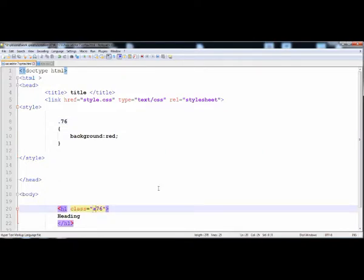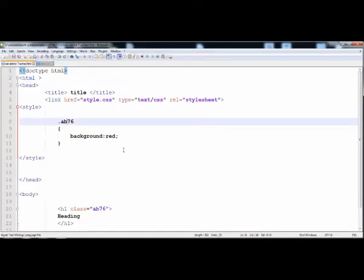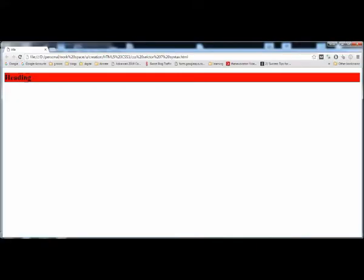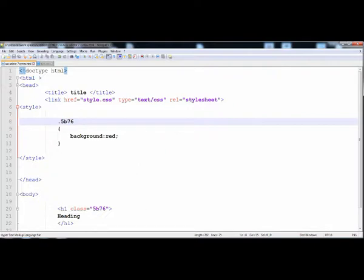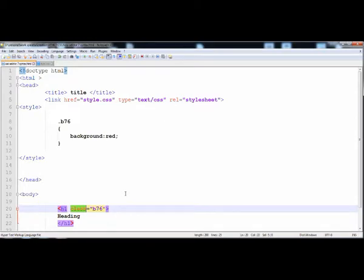However, if we give a number mixed with lowercase letters — like 'ab76' — it will work. Let's execute it and yes, it is working. So you can use numbers combined with letters, but you are not allowed to write a number at the position of the first letter. The first letter must be a lowercase or uppercase letter, and numbers can follow after that.